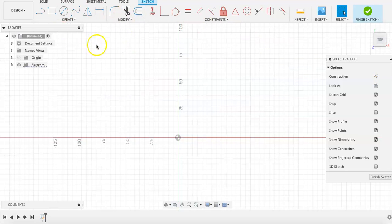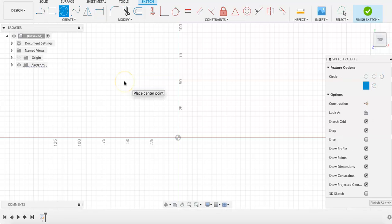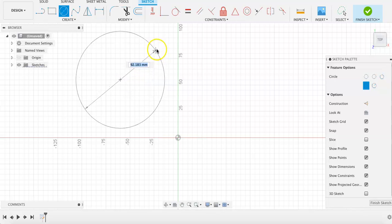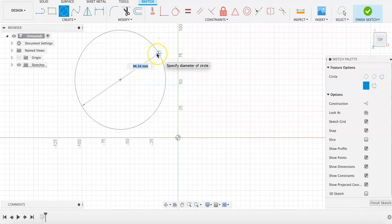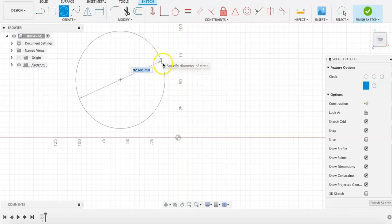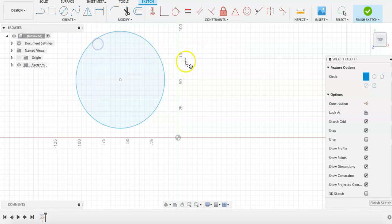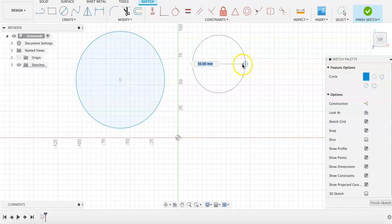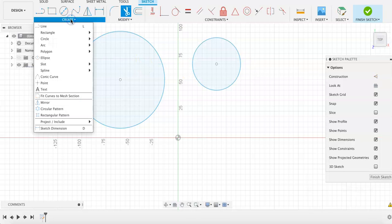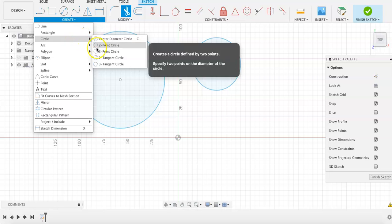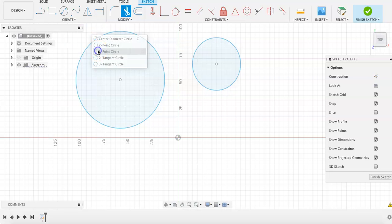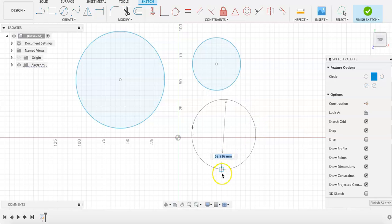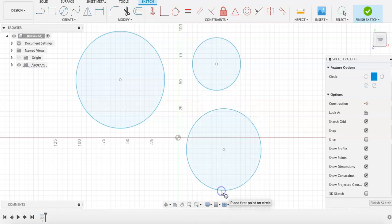In the case of circles, we can click here or C on our keyboard to start drawing a center diameter circle, which is the default, by clicking a center point and then specifying the length of our diameter. We can also choose a two-point circle, which will ask to specify both ends of the diameter, and a three-point circle, which will require three different points to determine the size and location of the circle you are sketching.